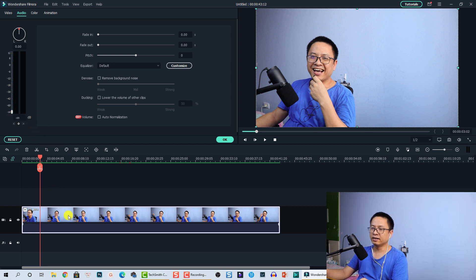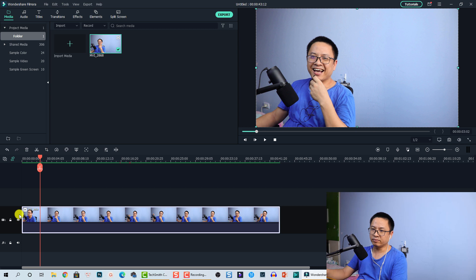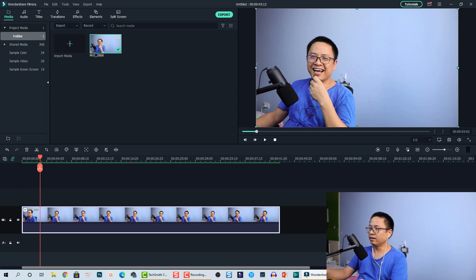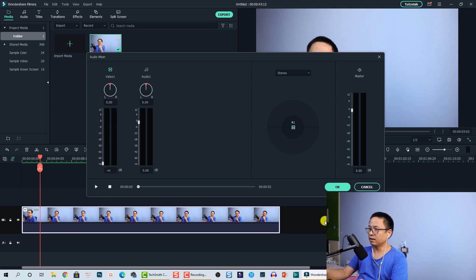You'll see the waveform disappear when the volume is at zero. Another option: if you have one video track and you want to mute the audio for everything in that track, you can use the Audio Mixer. We have the Audio Mixer here, and you can mute the audio for Video Track 1 — this will mute everything inside that track.